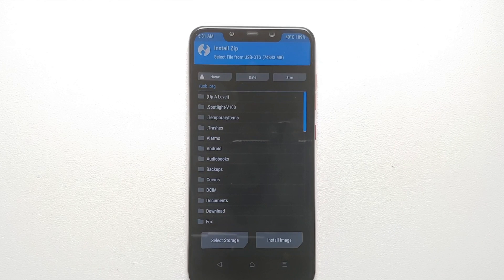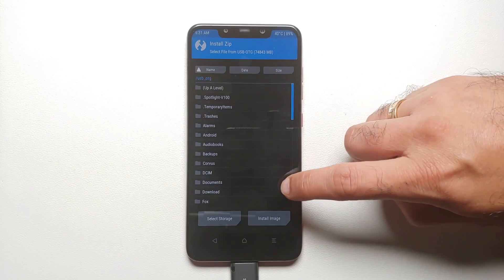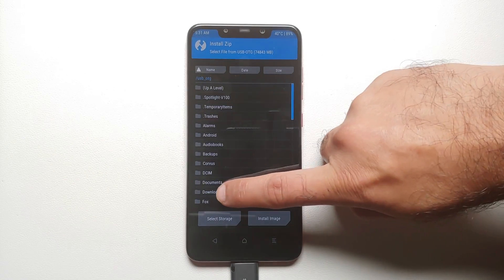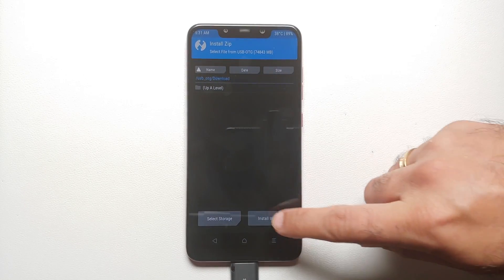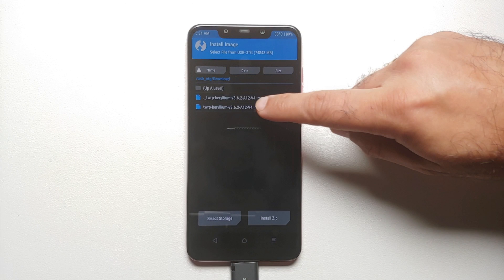In my case I will select my USB OTG — you can select your microSD — and then select OK. This here is my USB OTG and I have placed the TWRP image file in my Download folder. So we go into Download but we do not see anything — select Install Image.